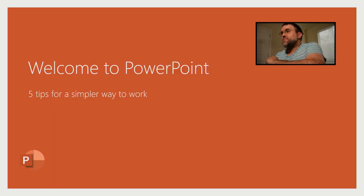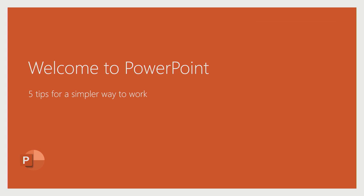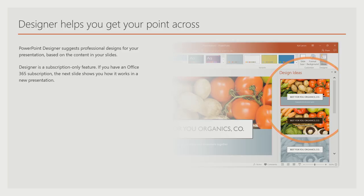Now if we take this out. Stand by. Now that we've taken out the picture-in-picture, how interesting is this to watch? Welcome to PowerPoint. Five tips for a simpler way to work. Designer helps you get your point across. The PowerPoint designer suggests professional designs. I imagine you've already gone to sleep.